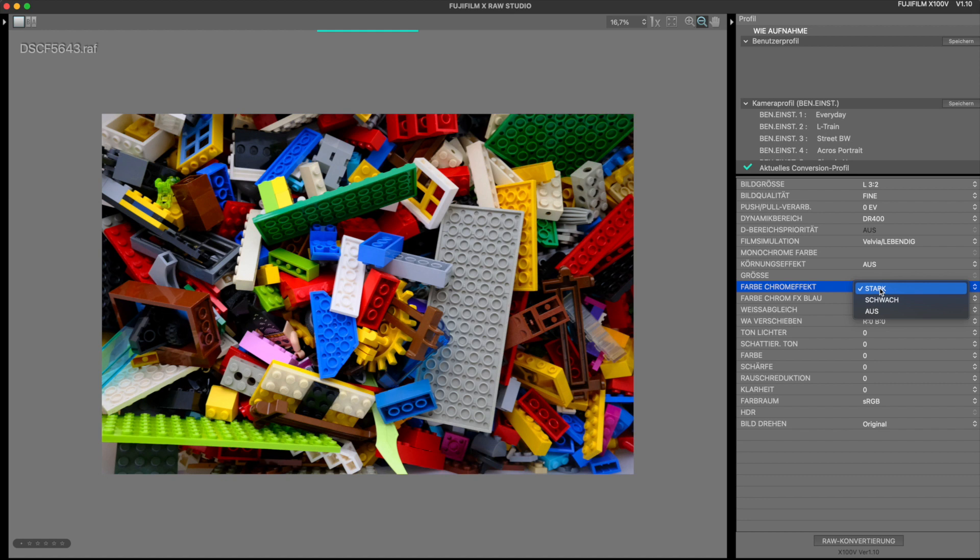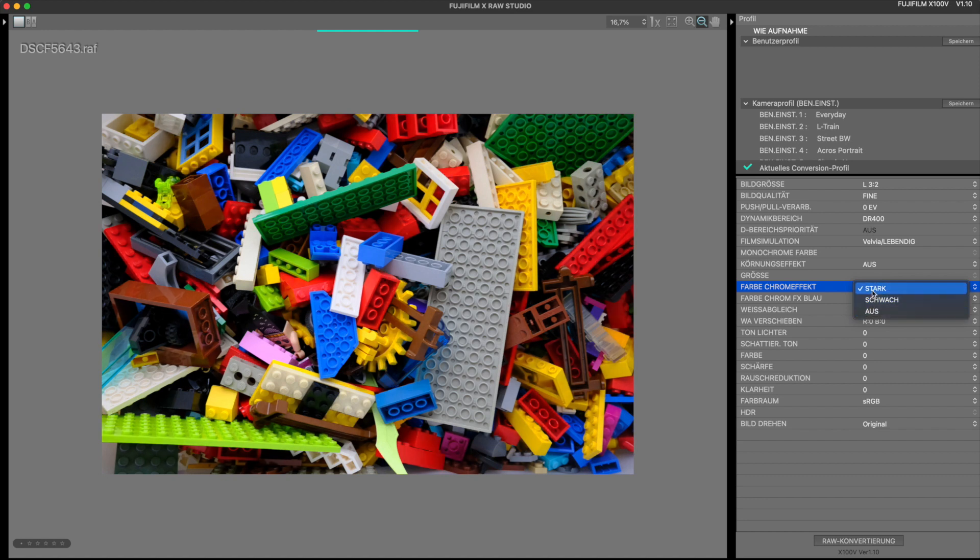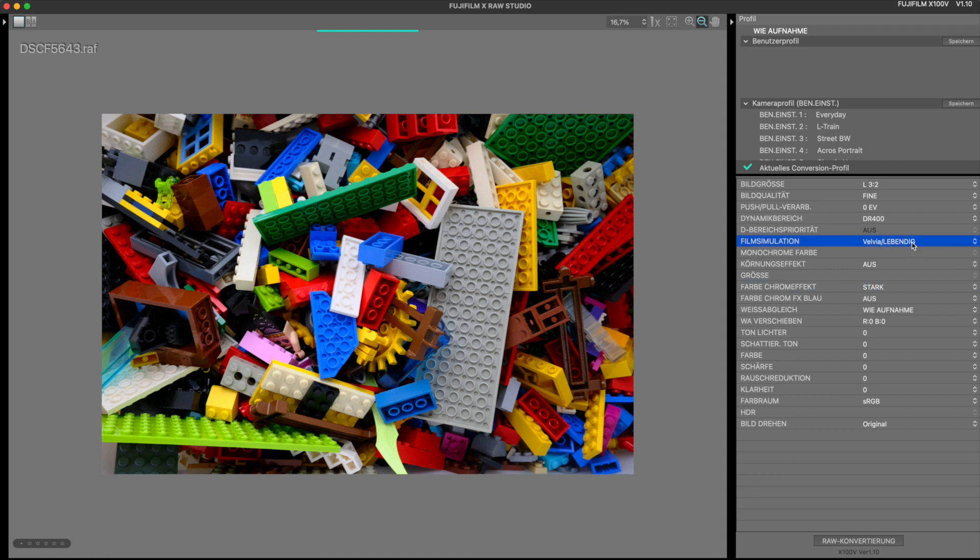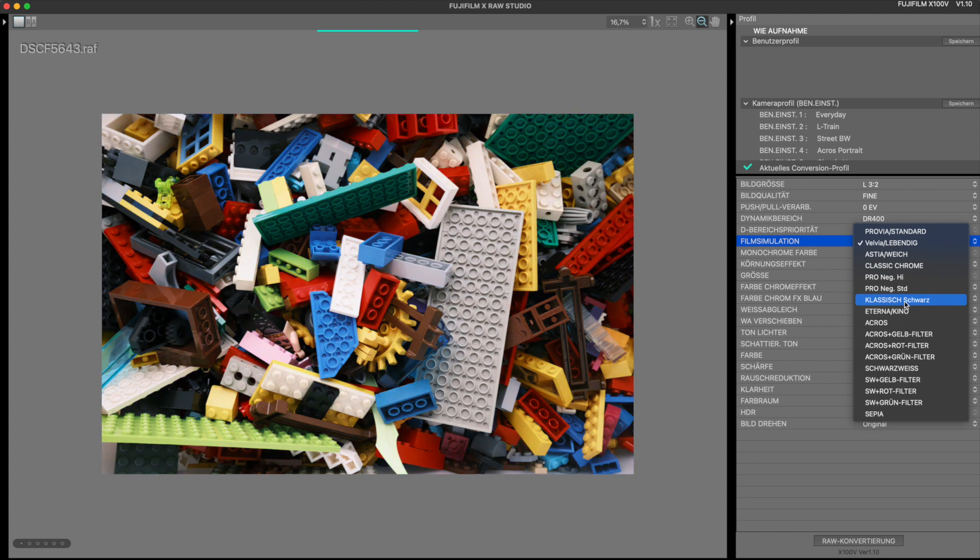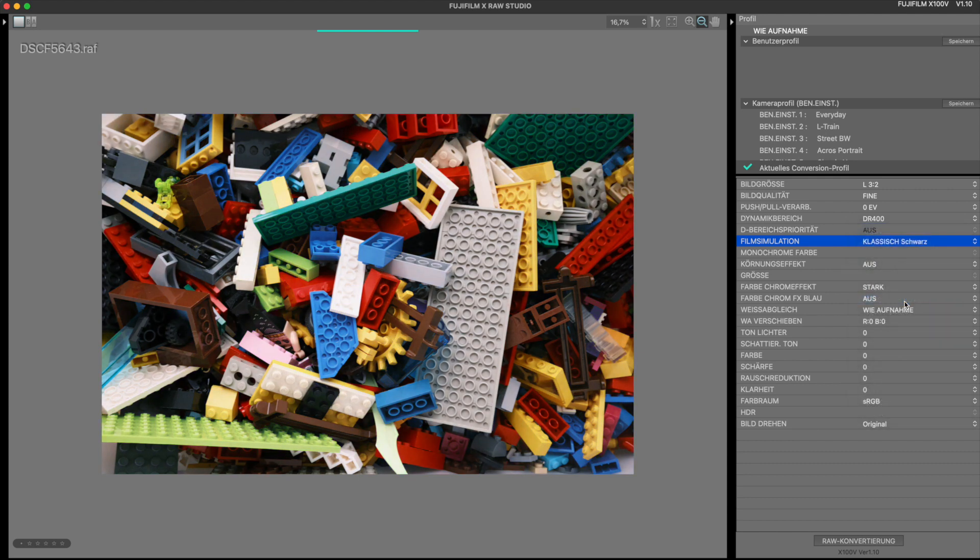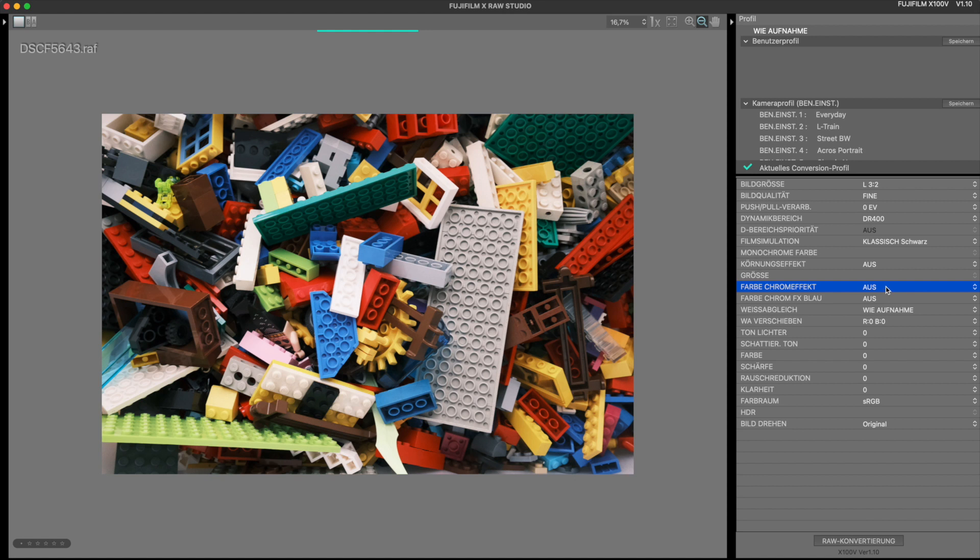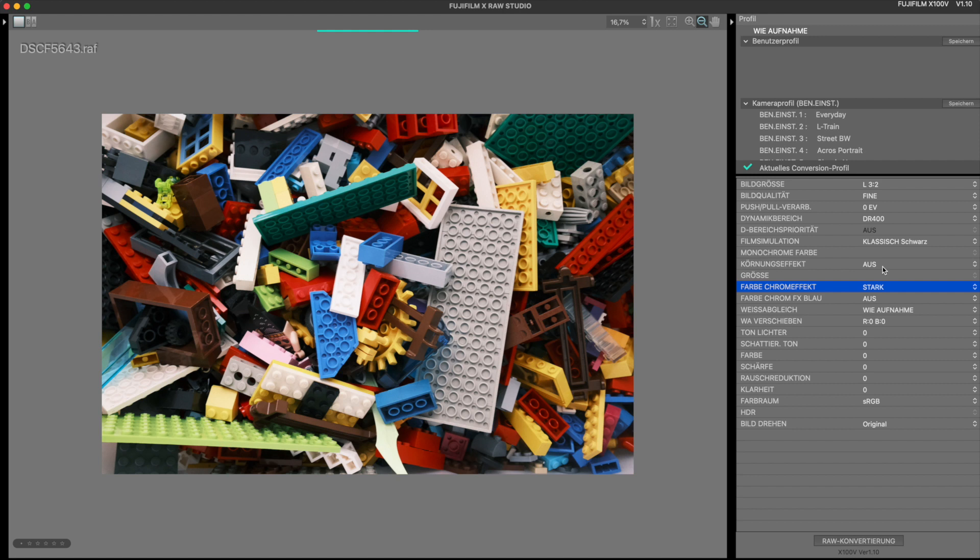Everything except for the blue tones is affected by this. You should keep in mind that all film simulations render the colors differently and therefore the effects work differently. For example, if I now select the classic neg film simulation, which is called classic black in German here, I don't know what that nonsense is all about. It doesn't deliver these striking colors as Velvia and now we see that the setting now has lesser effect.